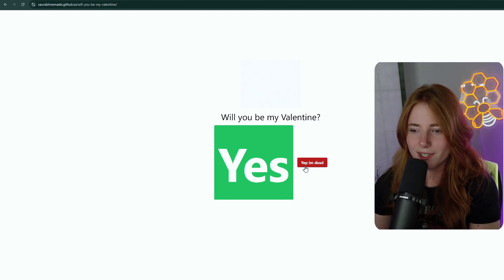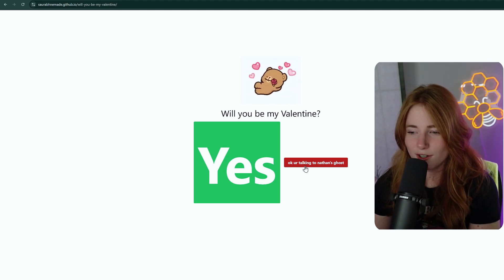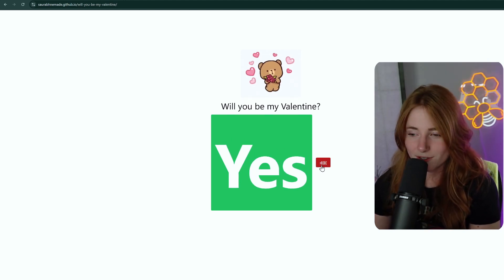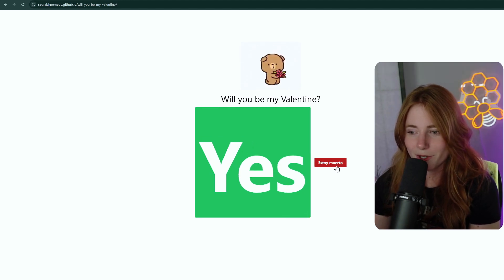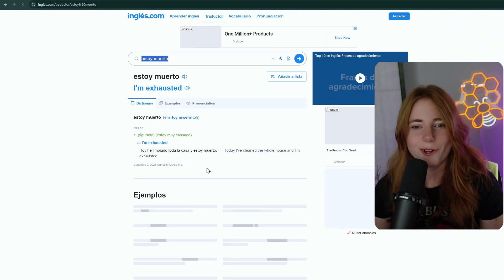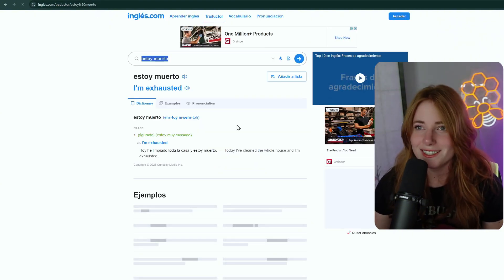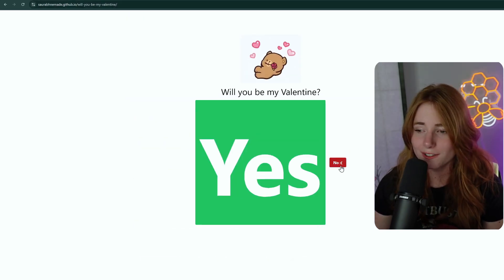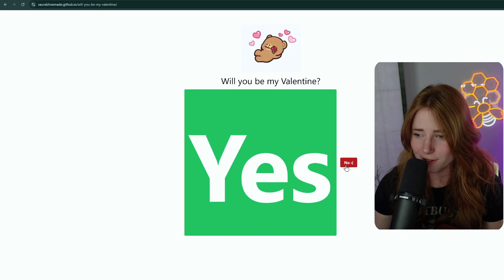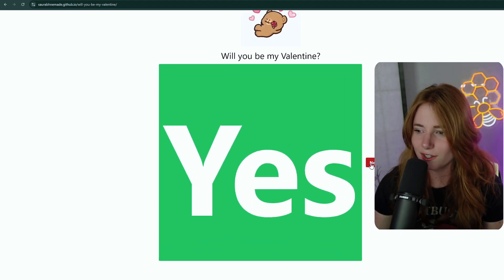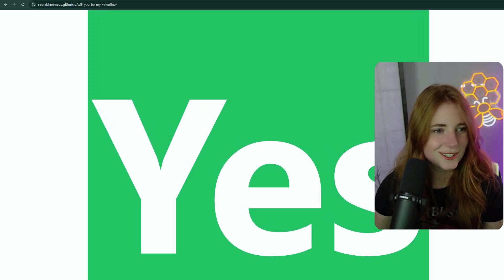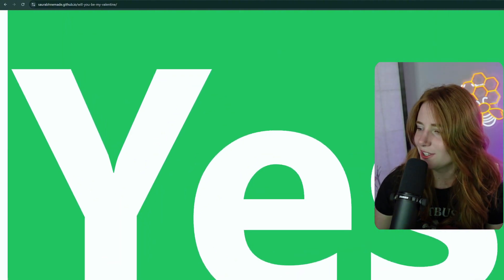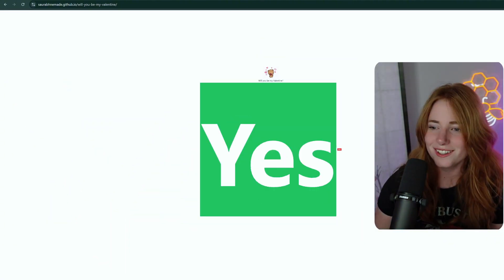But. Cry emoji. No. I am going to die. Yep. I'm dead. Okay. Hey, you're talking to Nathan's ghost. Shout out, Nathan. Please, babe. Sad face emoji. Pretty please. Estoy muerto. I'm exhausted. Nice. Excuse my Spanish pronunciation. No, sad face. Keep on clicking. How big does this get? How far can we go with this? That's crazy. It's going off the screen. And. Can we. Yeah.